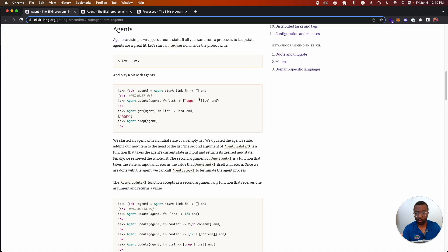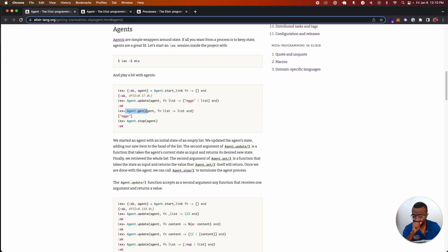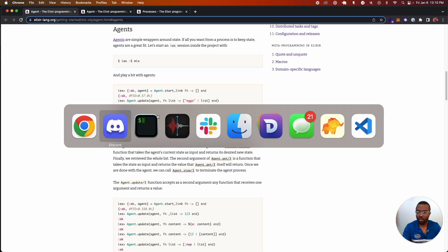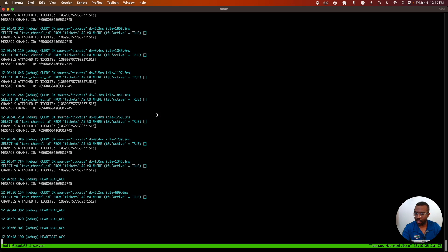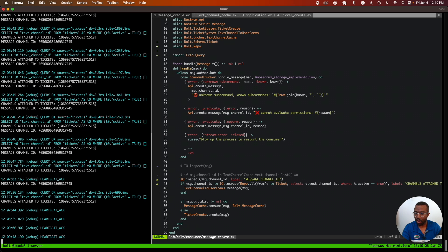You can pass in the original agent and use Agent.update to change the state of that living process in the Erlang virtual machine. For this example, we're adding eggs to our original empty list. And then we can ask the agent what its current state is, and the agent returns a list that now has eggs in it.